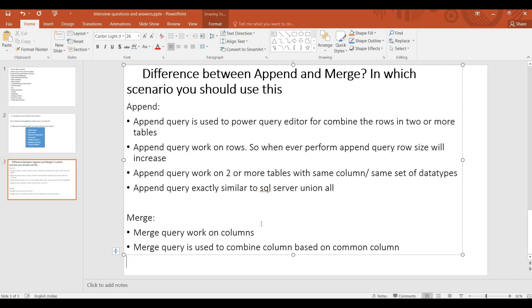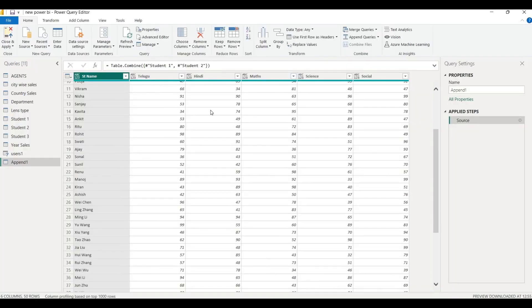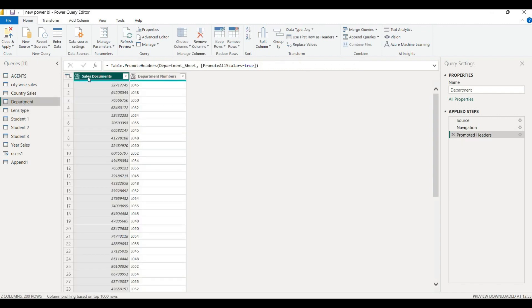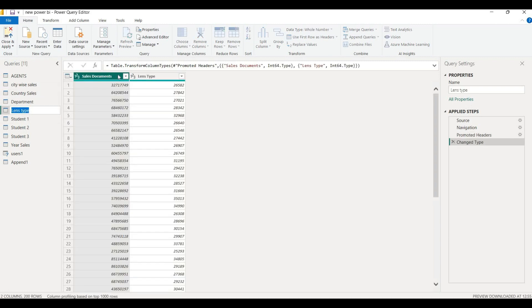We have two different columns in two tables. We have a common column name. This is the concept of Merge. We have a table with department name and department. One column name has sales documents and another has department numbers. We have a common column name between the two tables — the department number — and we will use that to perform the Merge.